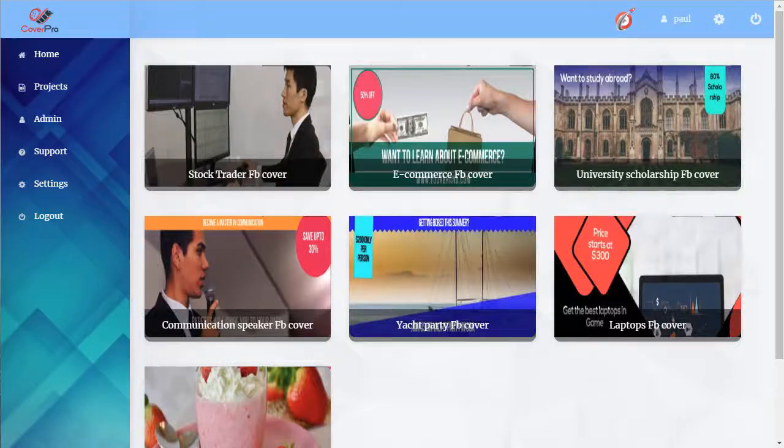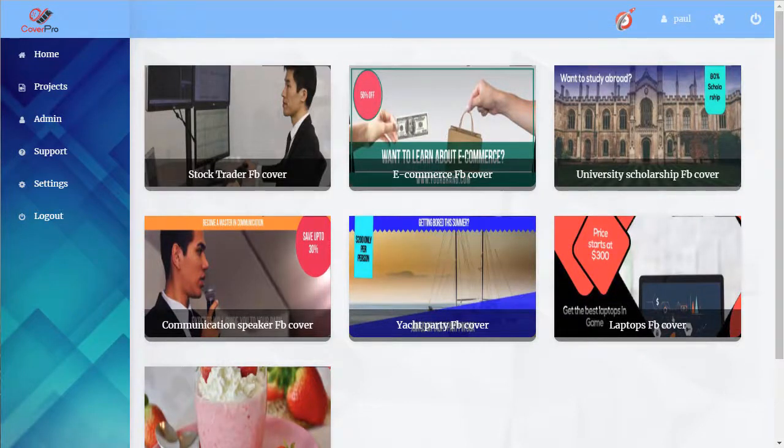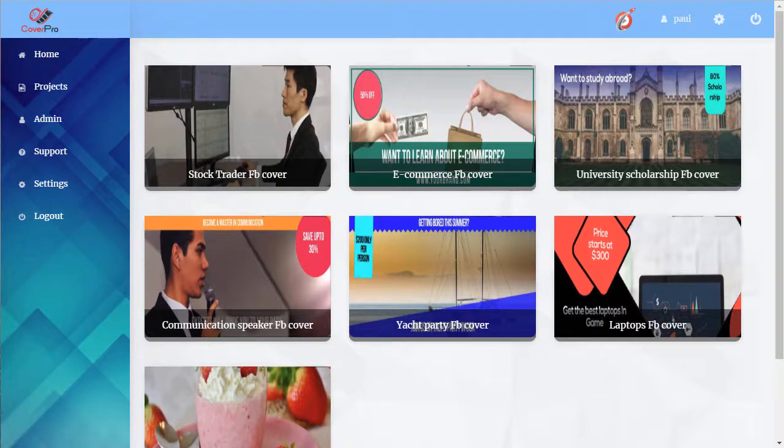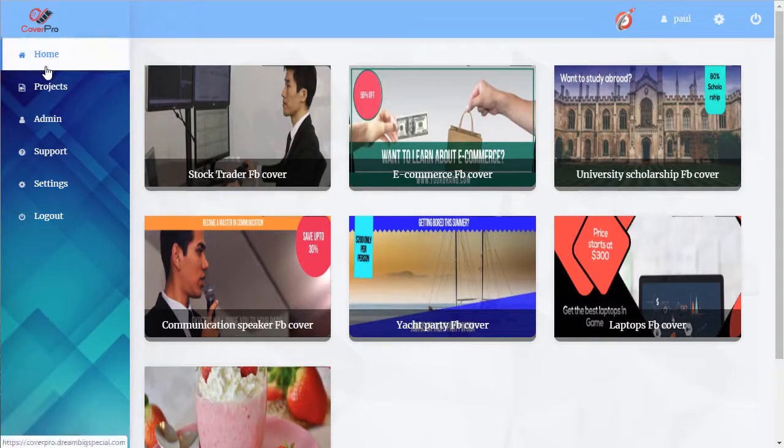In this video I'm going to show you how to use our Cover Pro app. Now if you choose the app from the dashboard, click in here to the home tab.